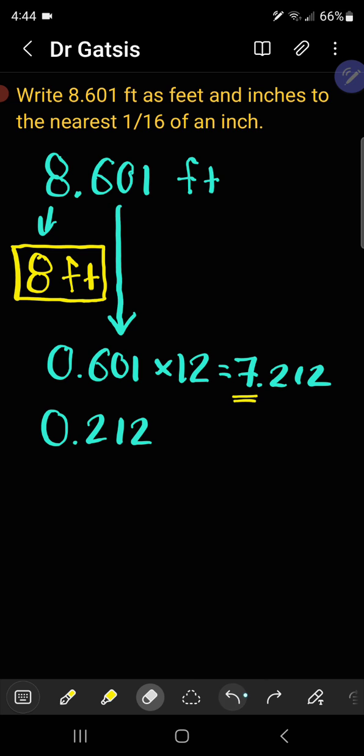Take the decimal amount here, 0.212, and we need to know what the nearest sixteenth of an inch that is. It may not be obvious to you exactly if it's 3 sixteenths or 4 sixteenths, but we'll get to a better place by doing the following.